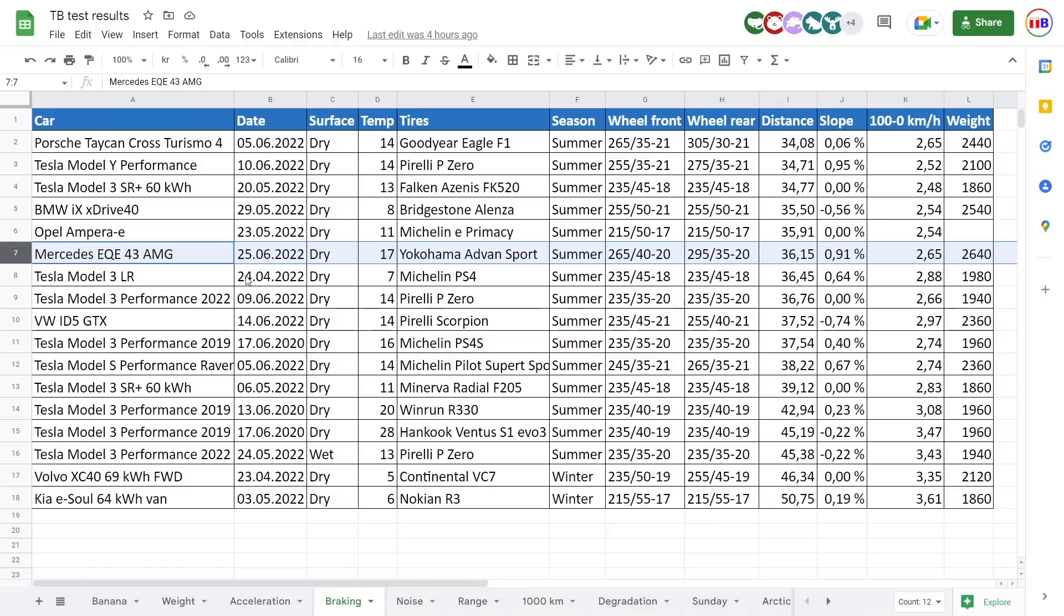And then as for braking, you see here, very good also. You see, we have a freaking whale, this is the heaviest car. Wait, is it the heaviest? Oh yeah, it is the heaviest car ever tested.